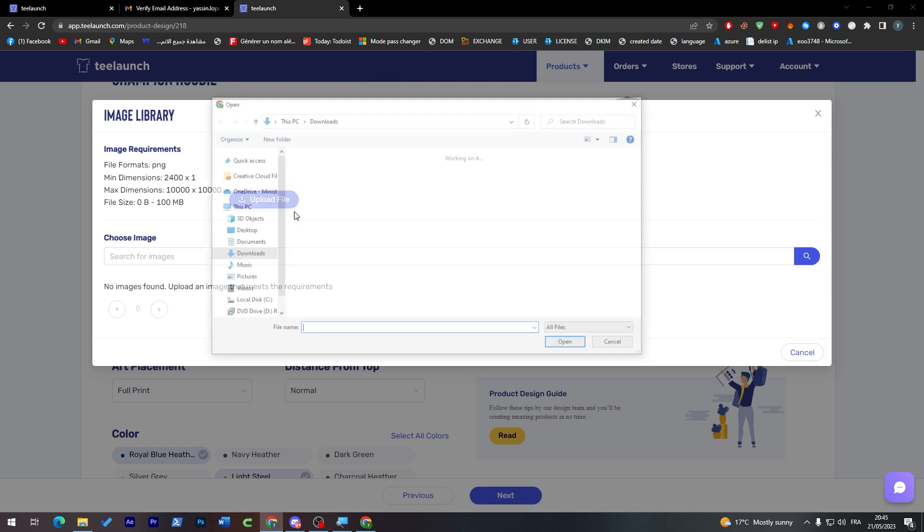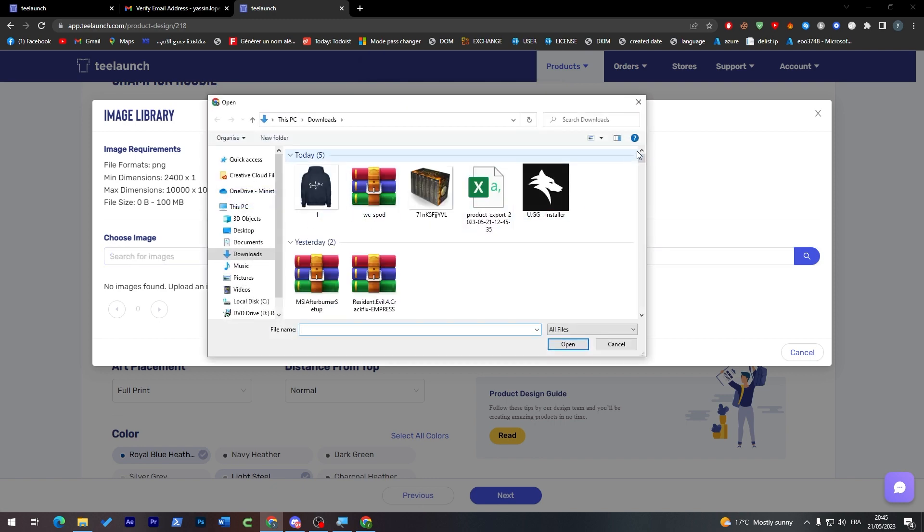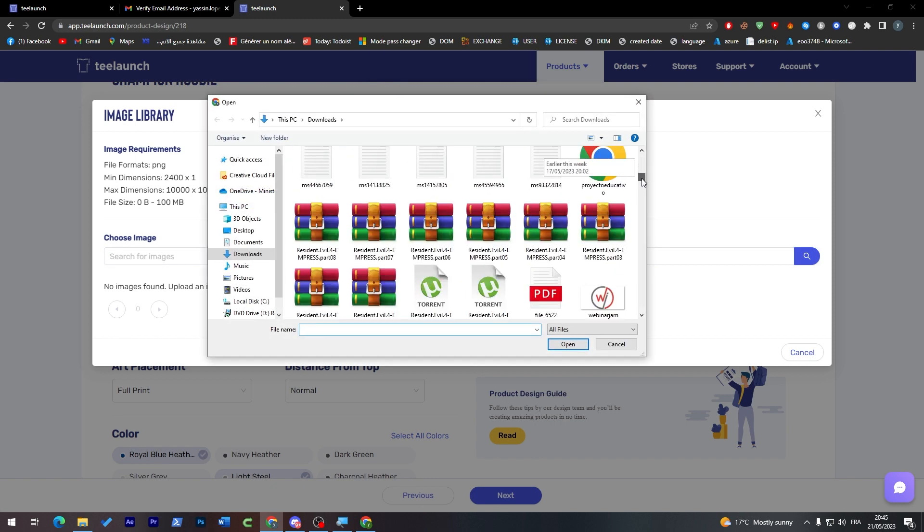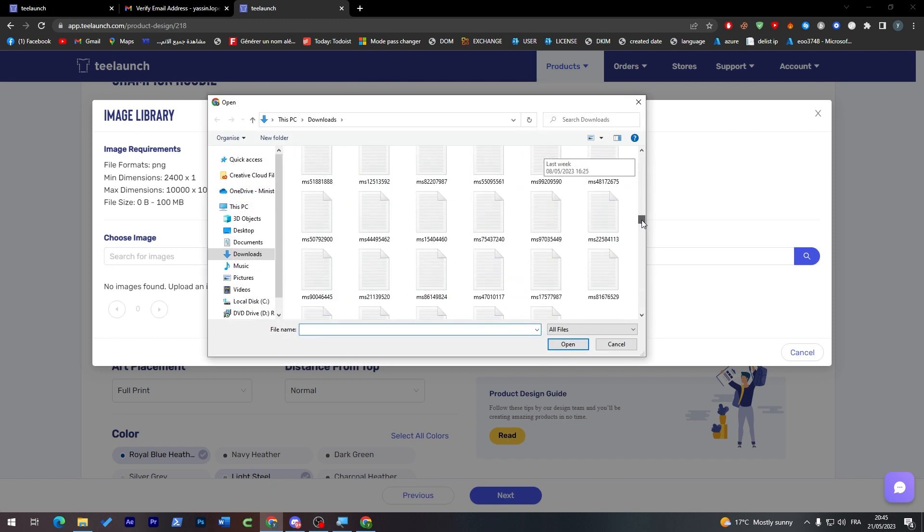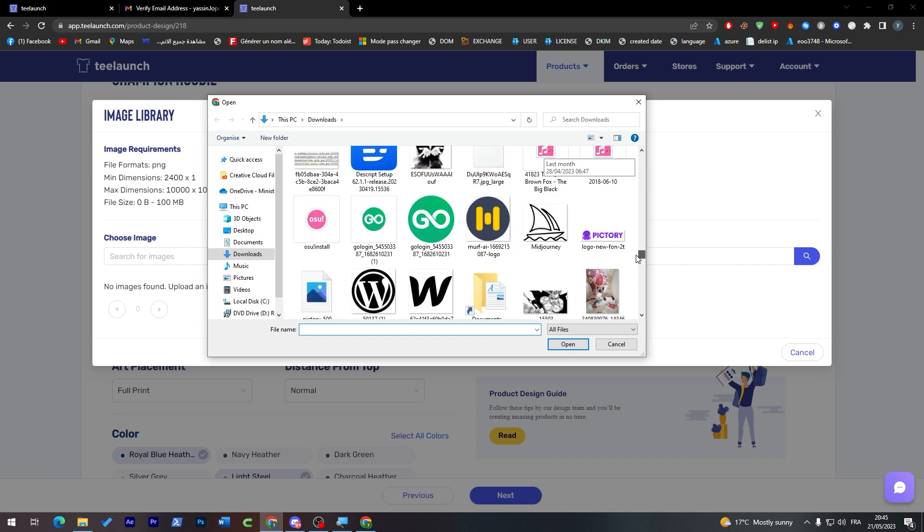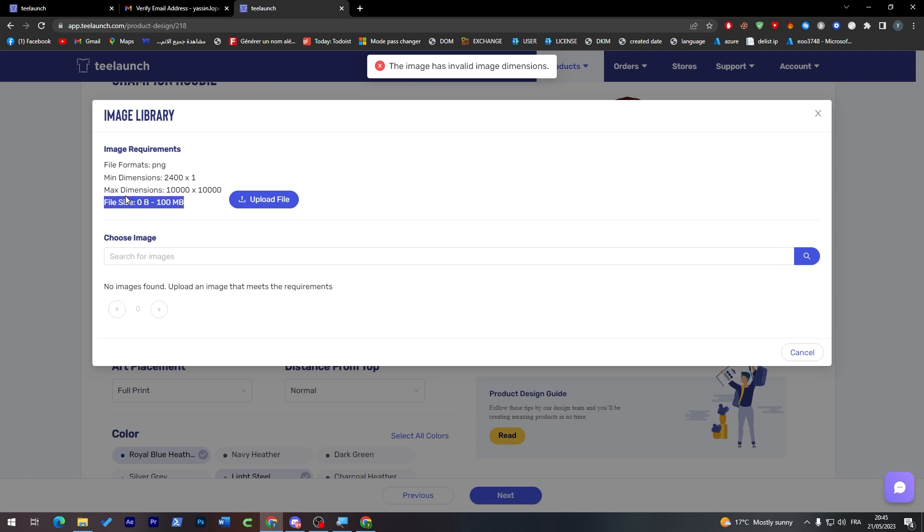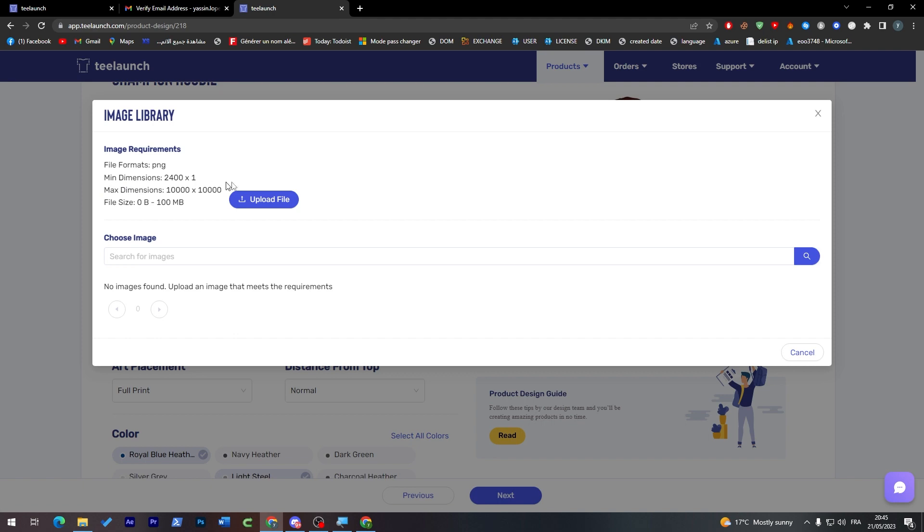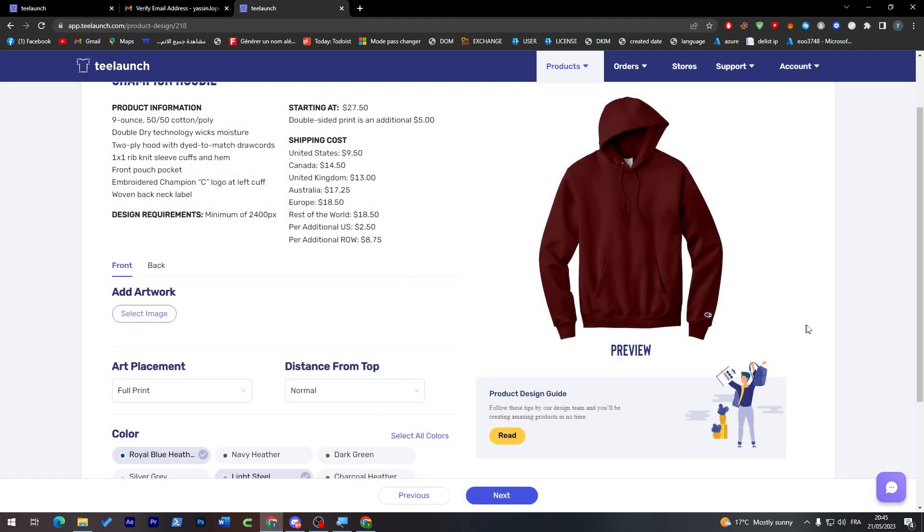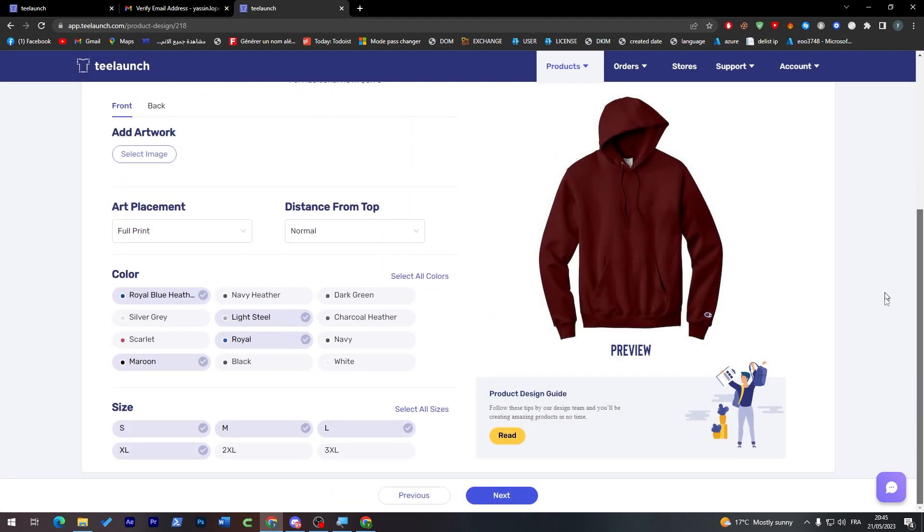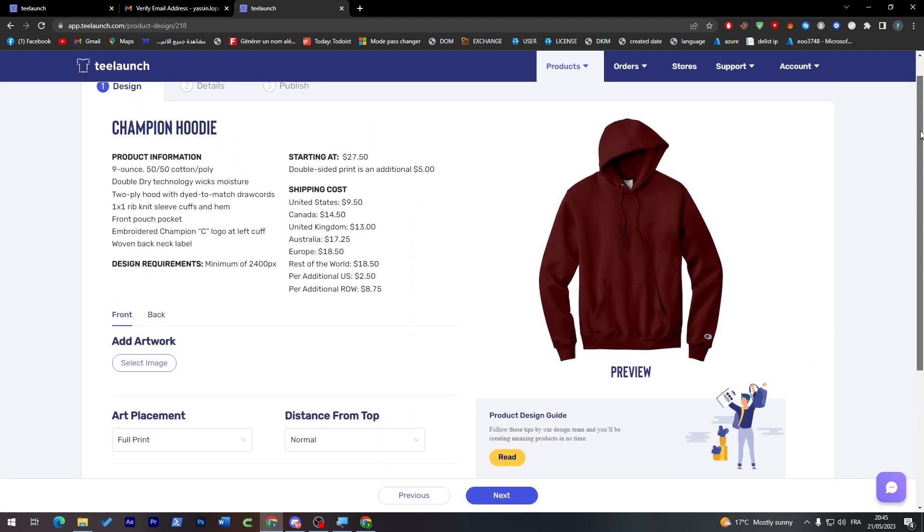So in case guys you had the correct dimensions as they are asking for, you will be able to actually do it all good. But as you may see here, the minimum dimension is 2400 by 1, and the max dimension is 10K by 10K. And this is not working for me as you can see. I think it's a bug in this system or something like that, but this is not a problem.